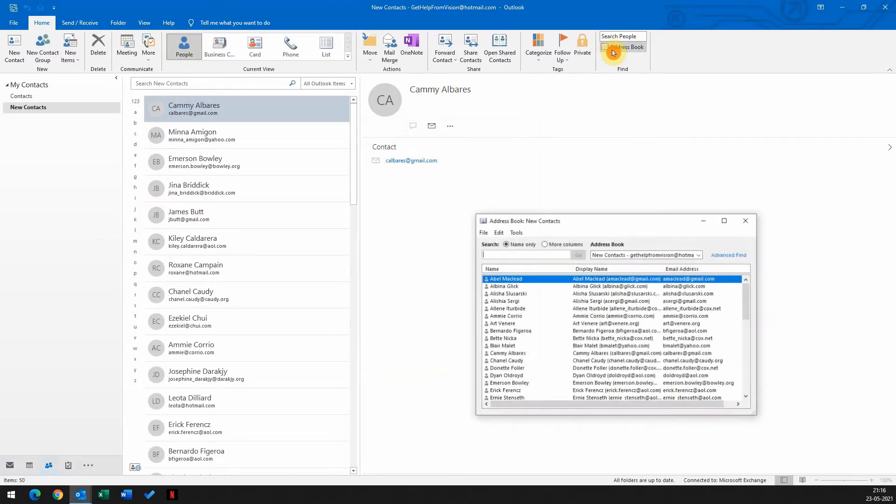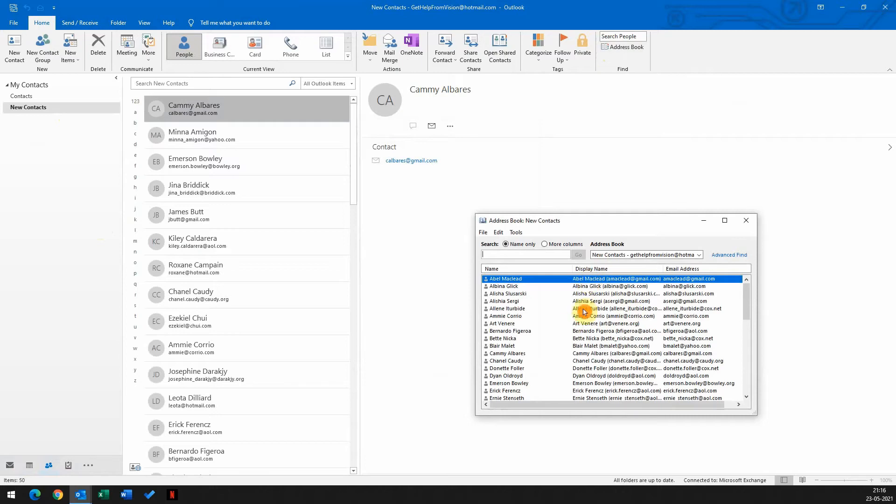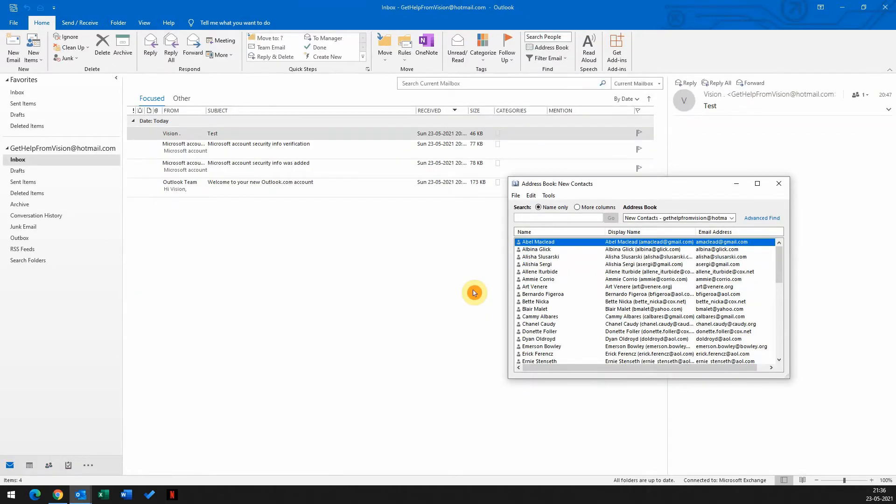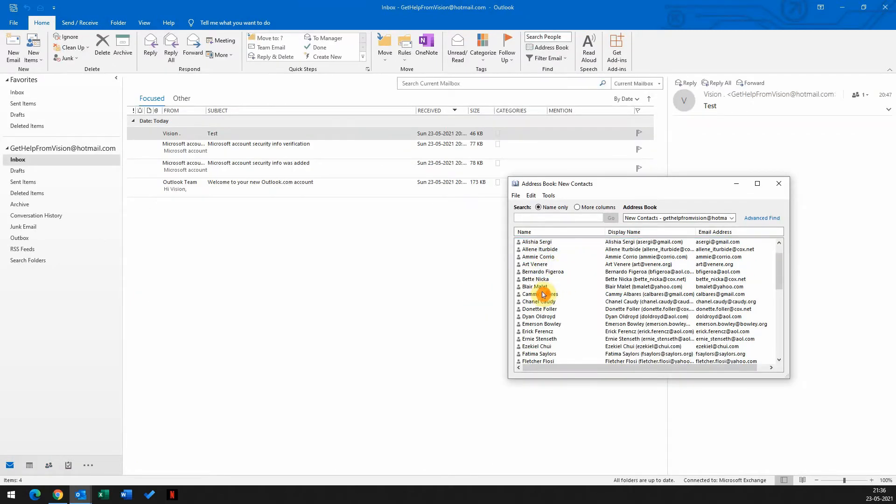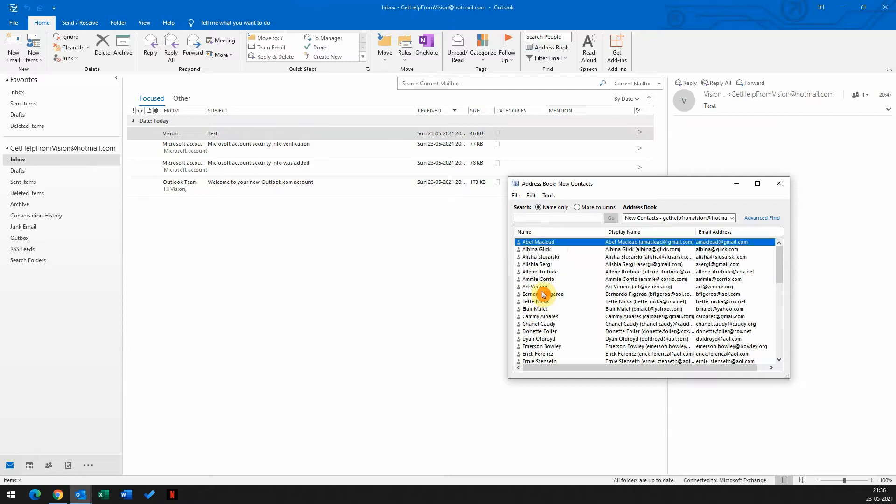Now we have all the contacts here. Now I have all the contacts in my address book.